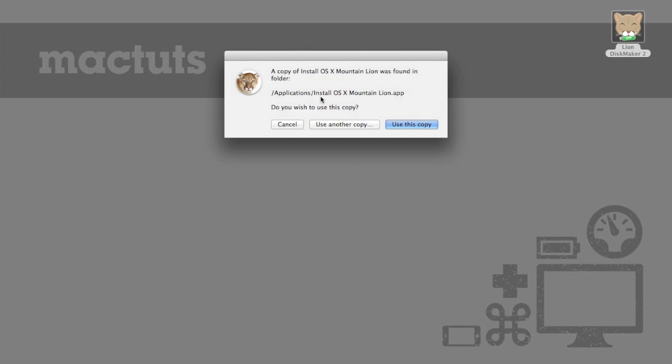Next thing is it's going to actually find the install OS10MountainLion.app in our applications folder. However if you have multiple copies of this on your disk for some reason you can select to use another copy. But for most people just press use this copy.